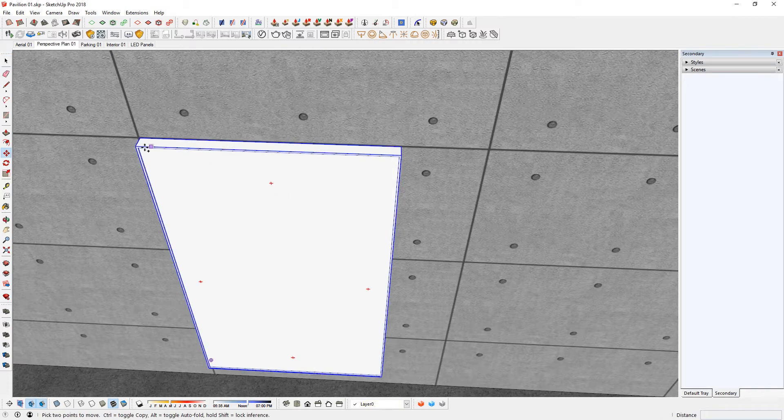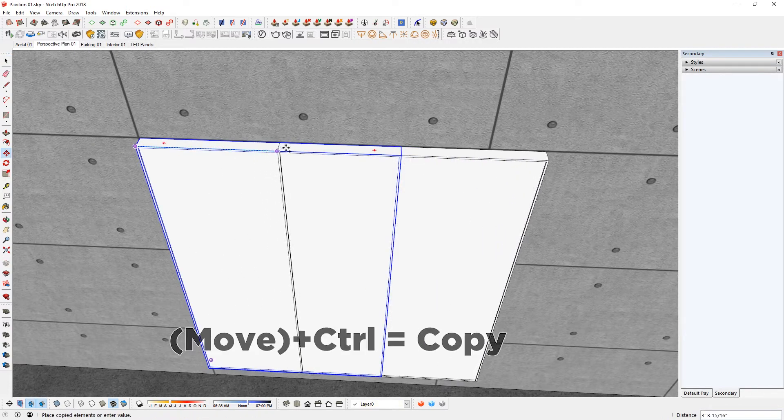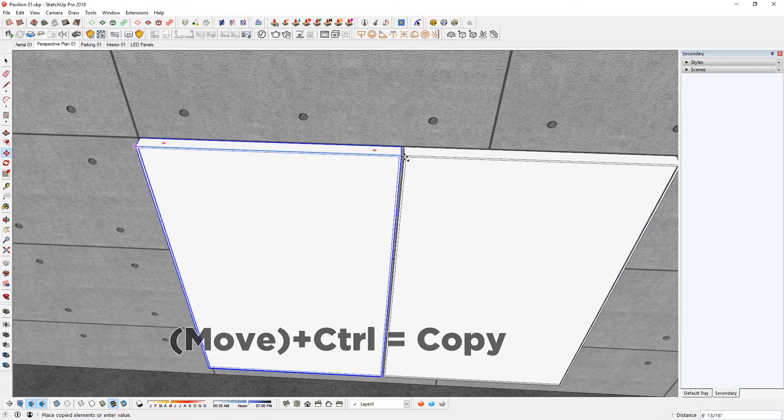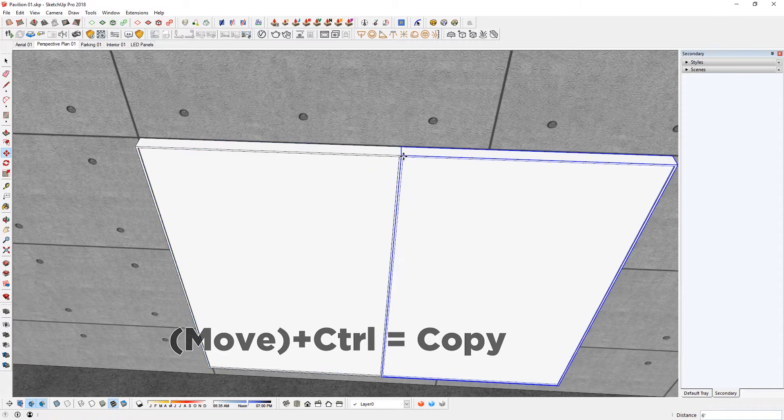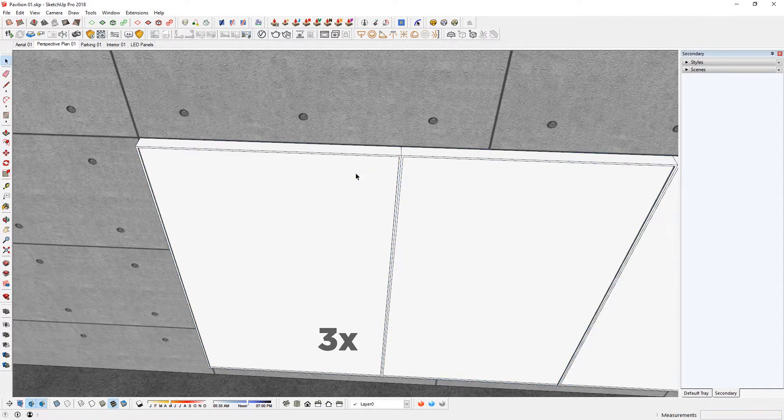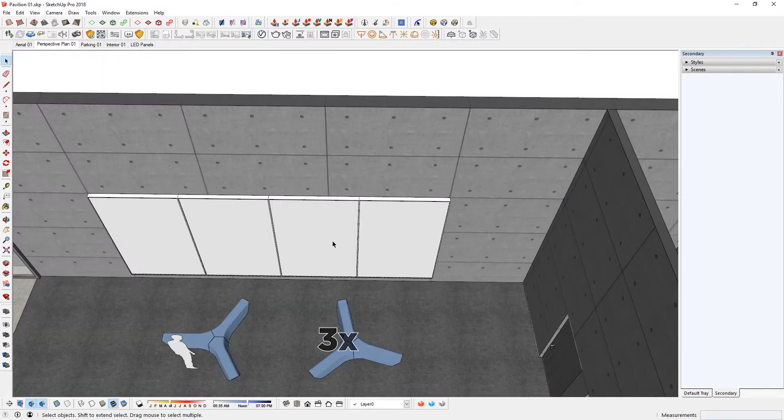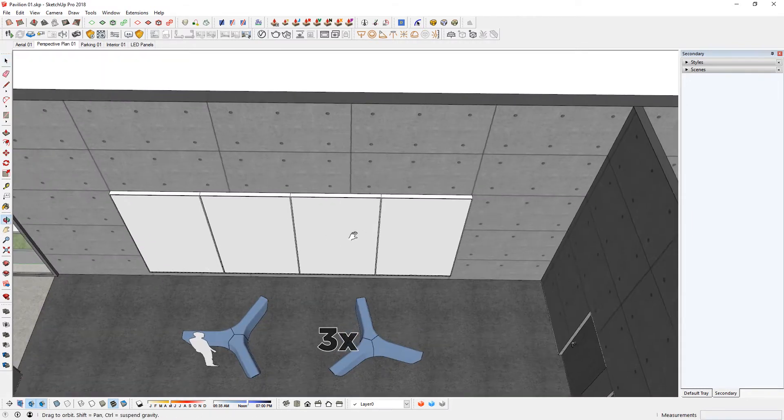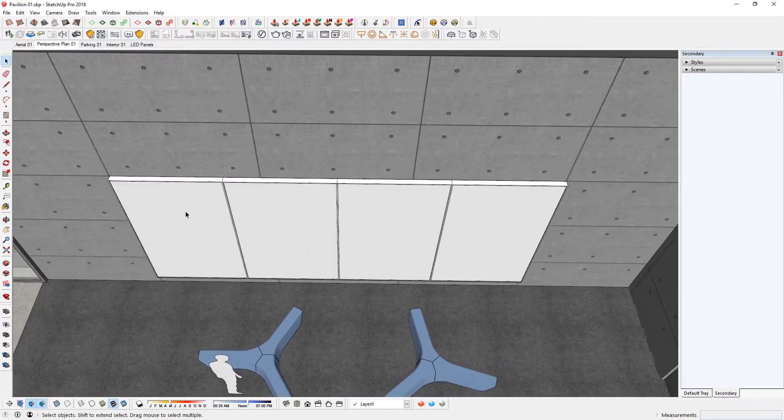Highlight that. Move tool. Toggle on copy with control and move that way. 3x. Enter. And now I have the panels created.